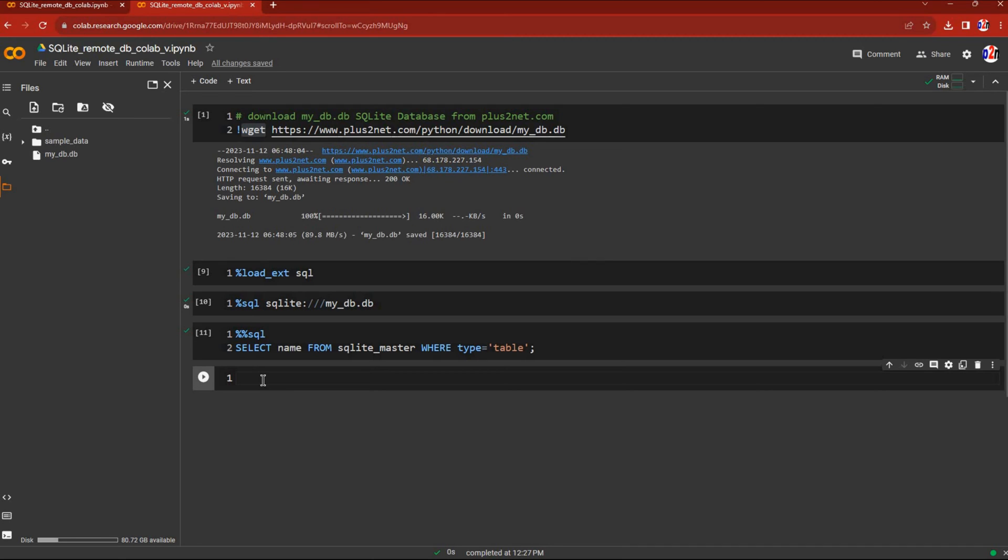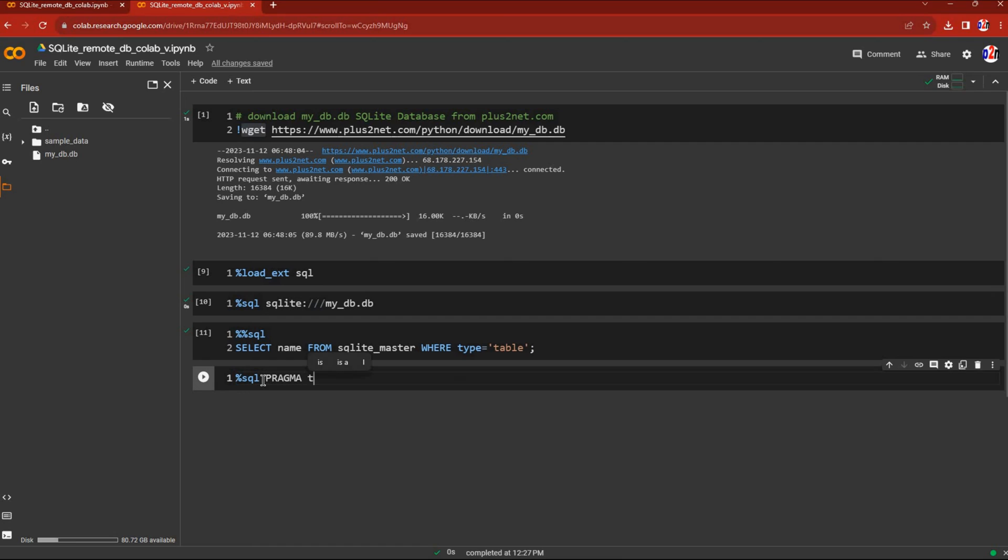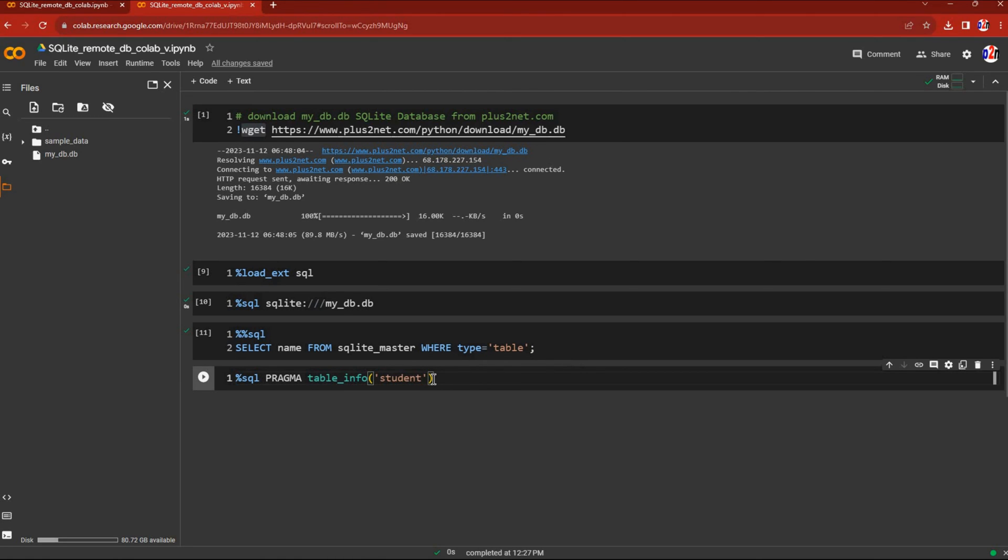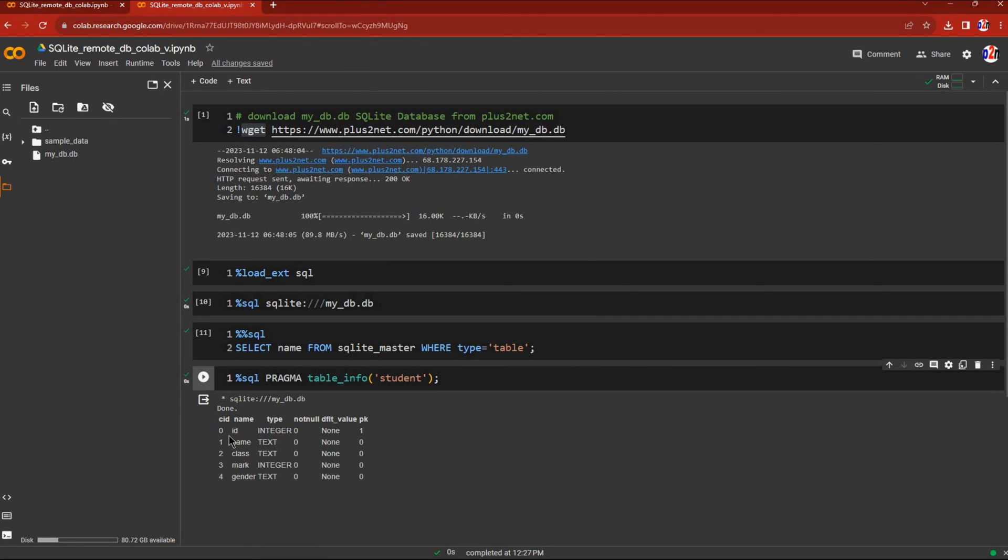Now let's see the structure of a table. I'll write %%sql, then PRAGMA table_info. I want the student table, though we could see other tables too. Let me run it. Here's the structure of the student table.